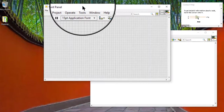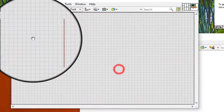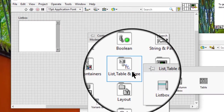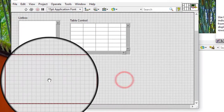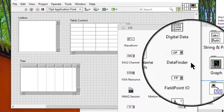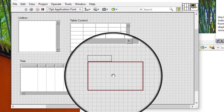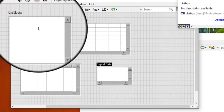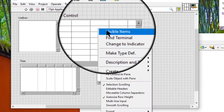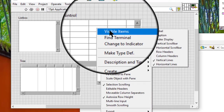Follow these steps to select which components of a list box, table, tree control, or digital data control are visible. Note: the options available in the visible items shortcut menu vary depending on the control. Right-click the list box, table, tree control, or digital data control. We can select visible items and select one of the following items from the shortcut menu.